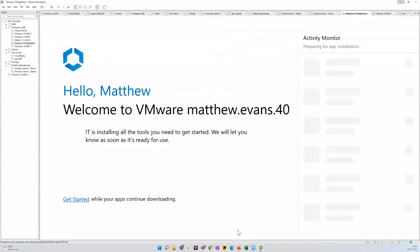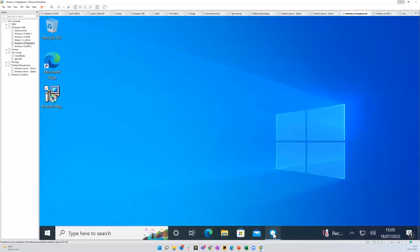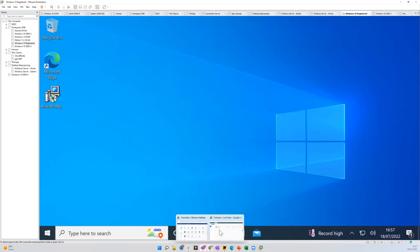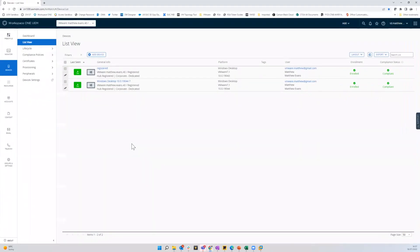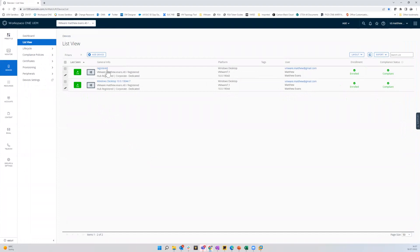OK, that's all done. At this point, I can go back to the Workspace ONE UEM console. And then in that particular OG registered, you'll see I've got two devices and registered is the one that just enrolled.